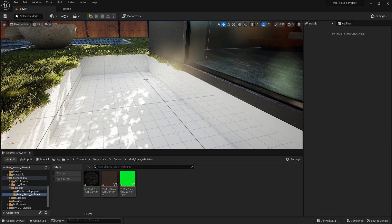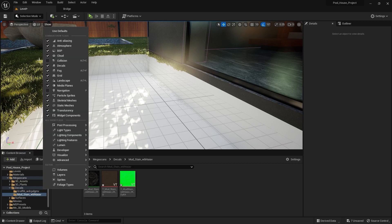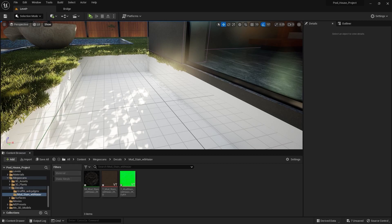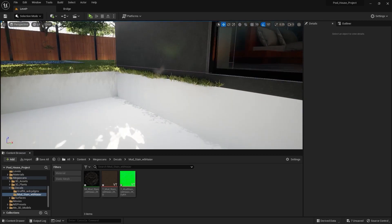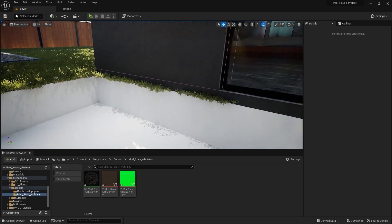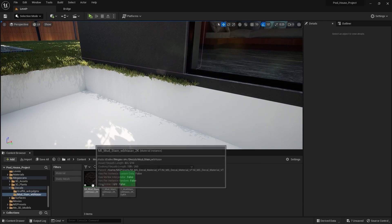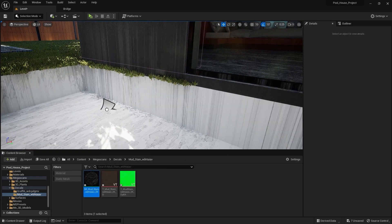Before I apply this decal on the surface, first let me hide this grid. For this I'll go into Show and I'll uncheck this box. Now let's bring this material instance into the scene.